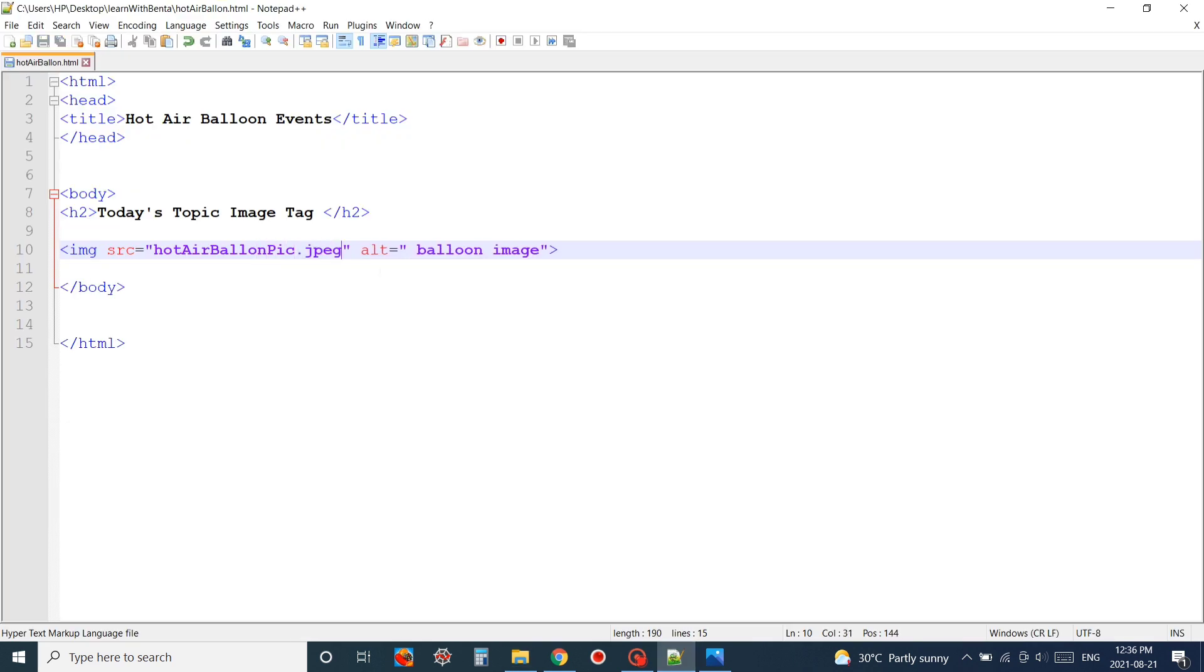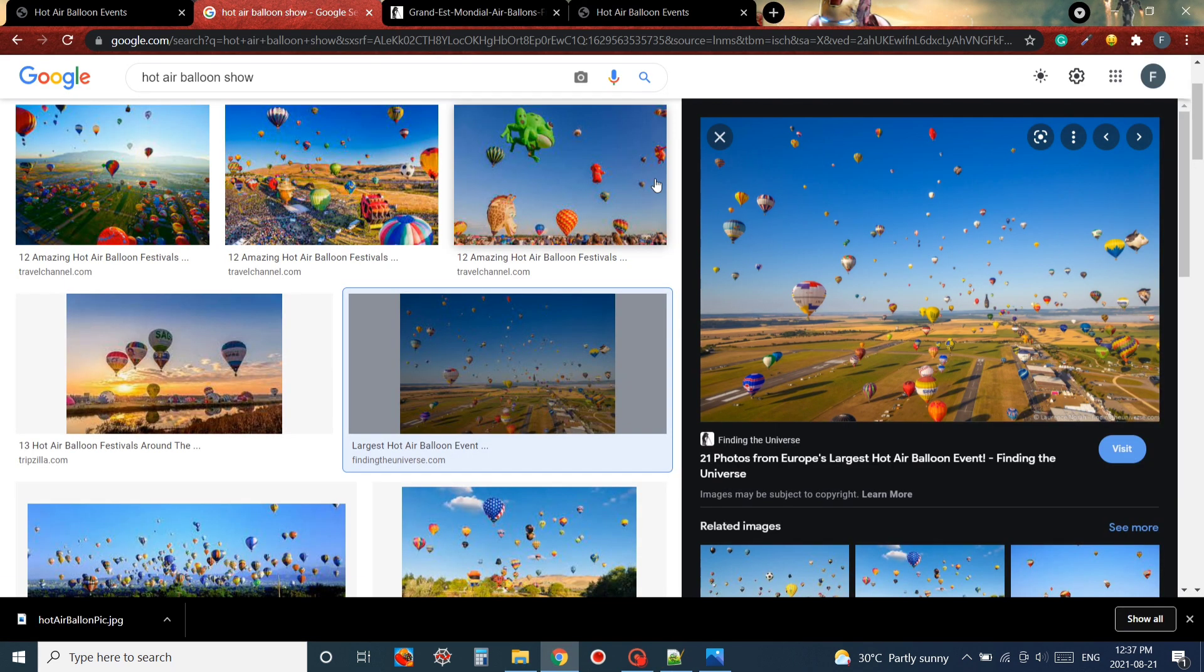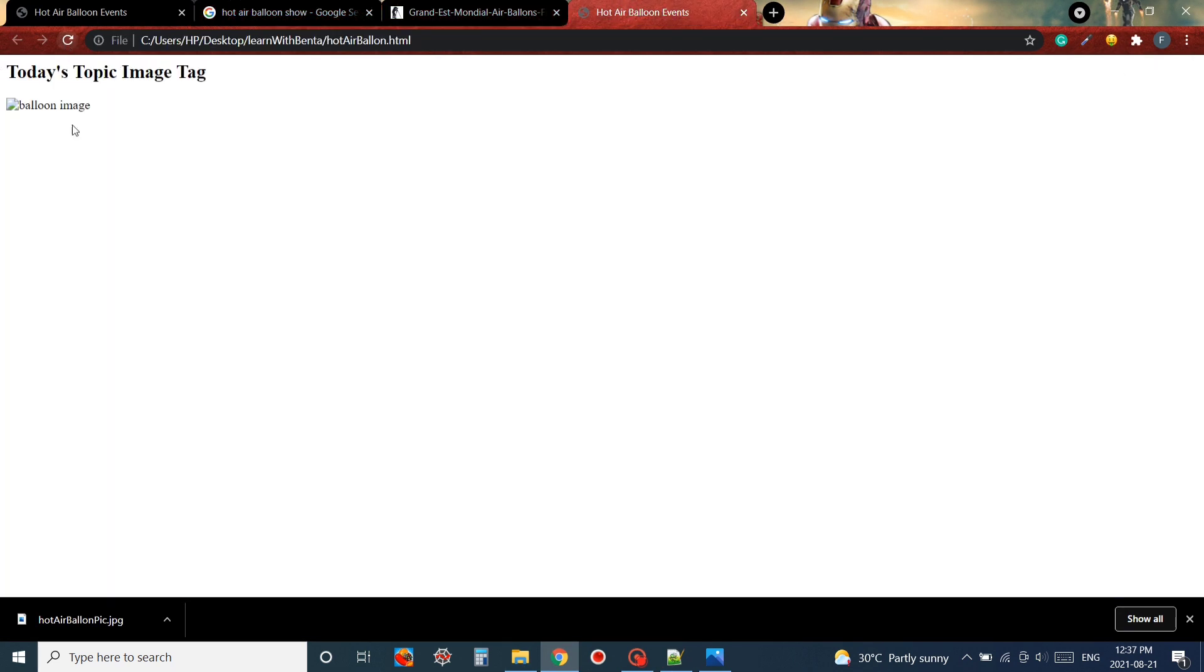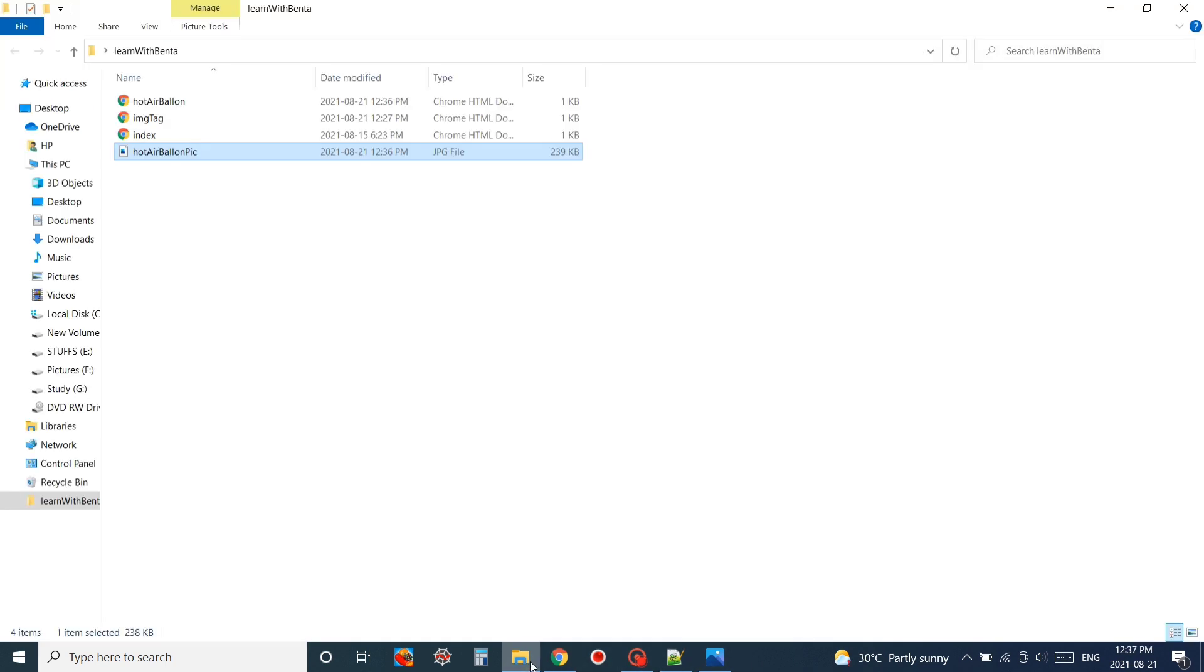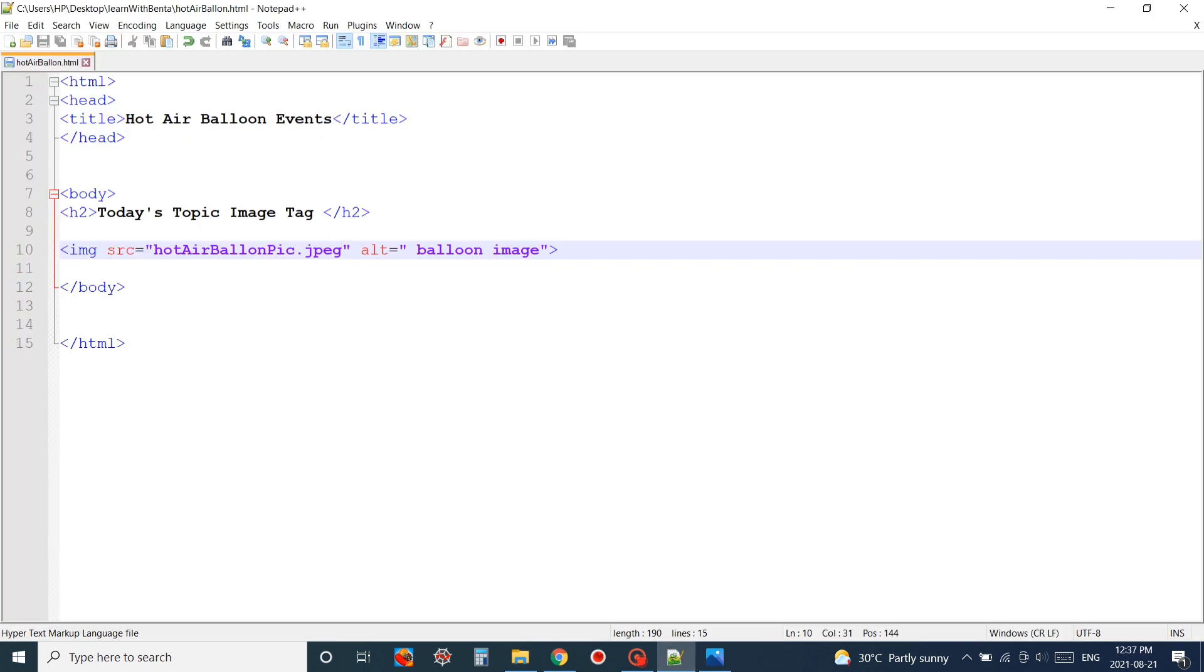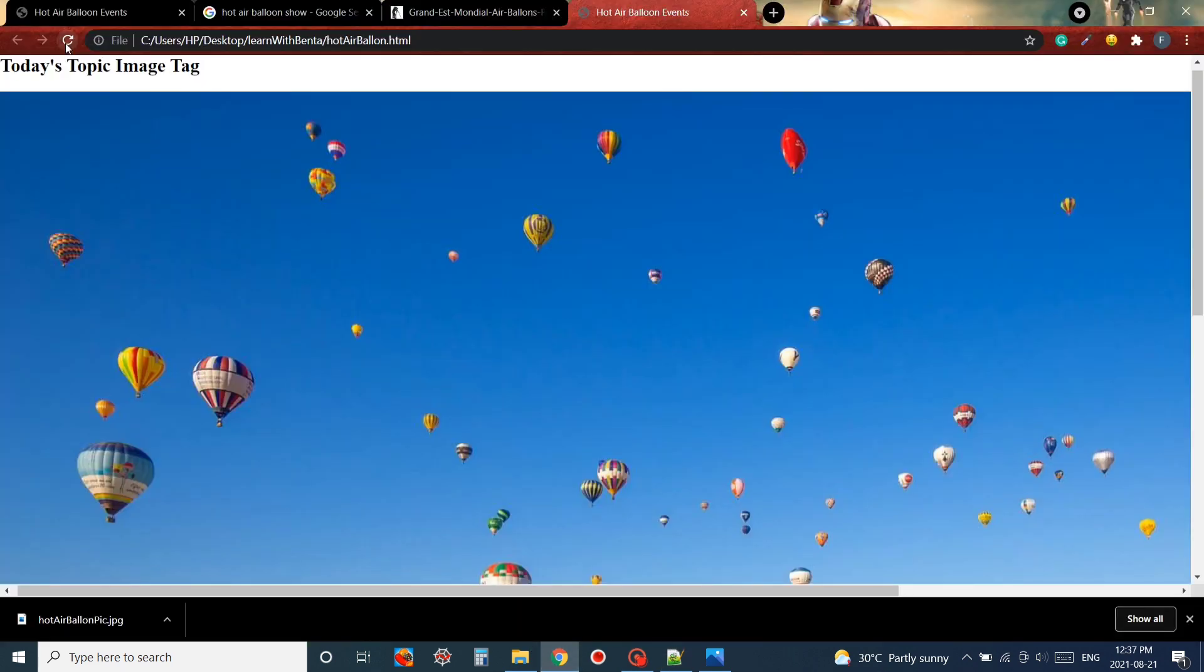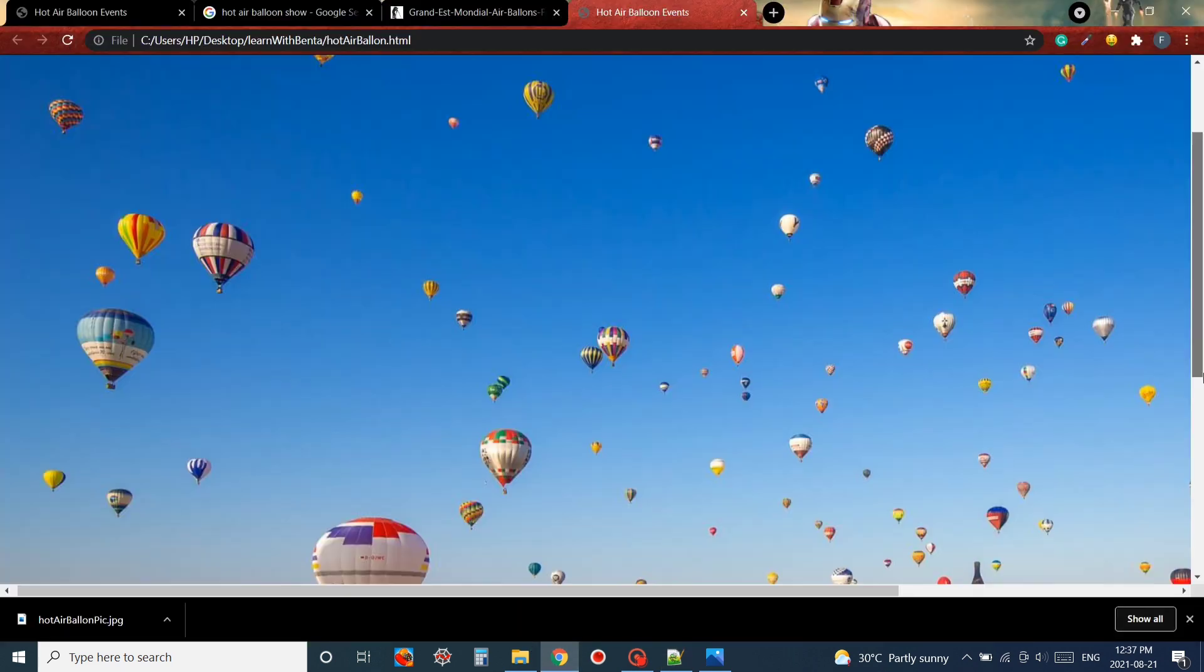Make sure to include the file extension correctly as well. I will be reloading my page. Here I have to use jpg instead of jpeg. I'll correct that and save the file again, reload my page in my Chrome browser and now we have got our image.